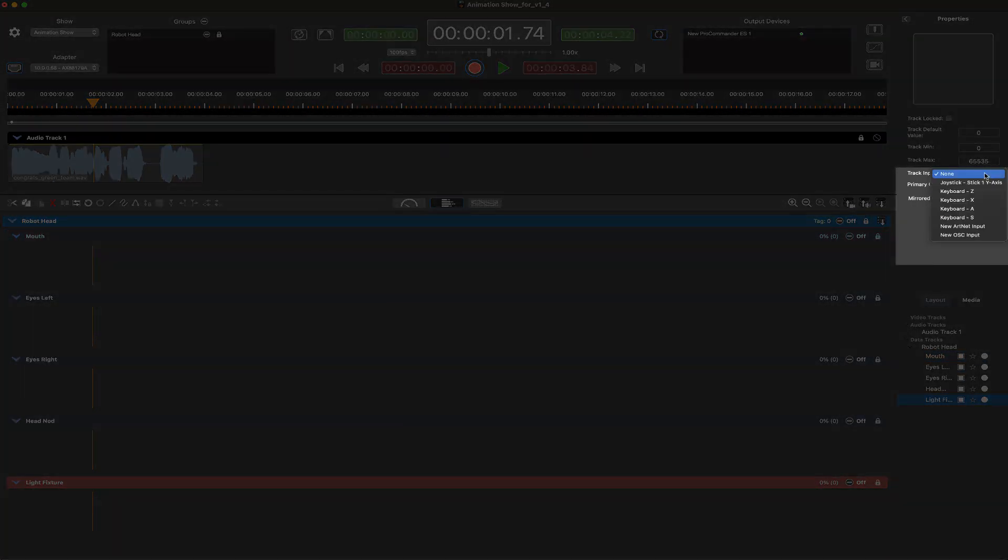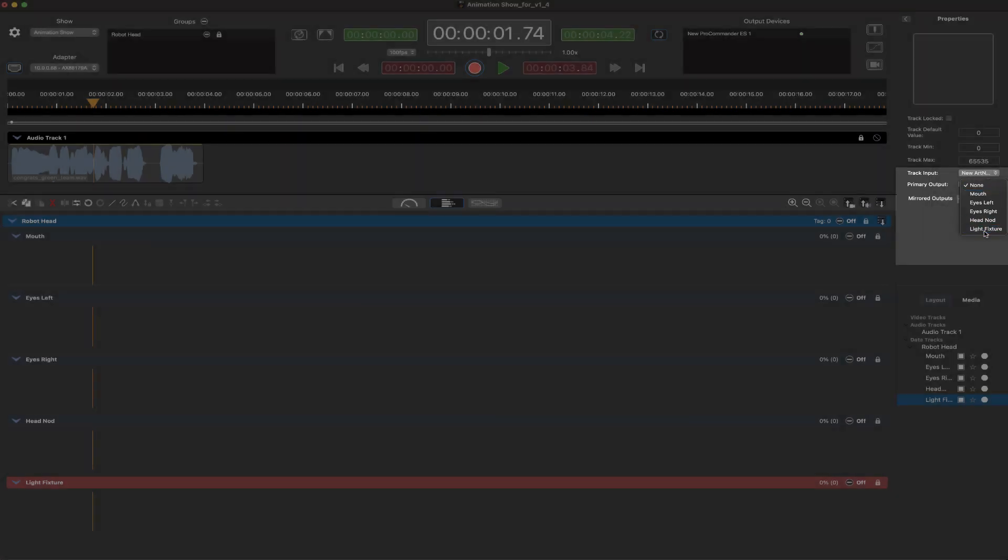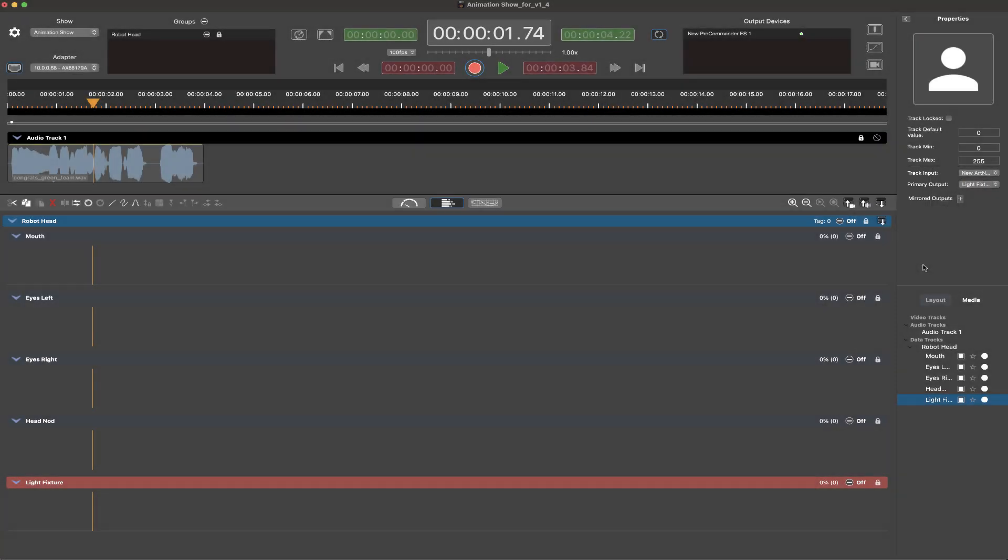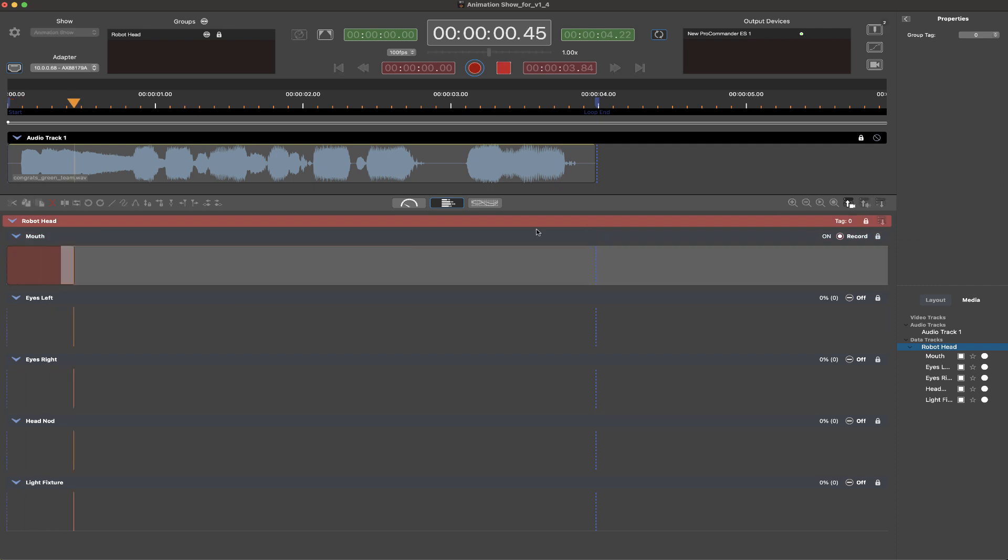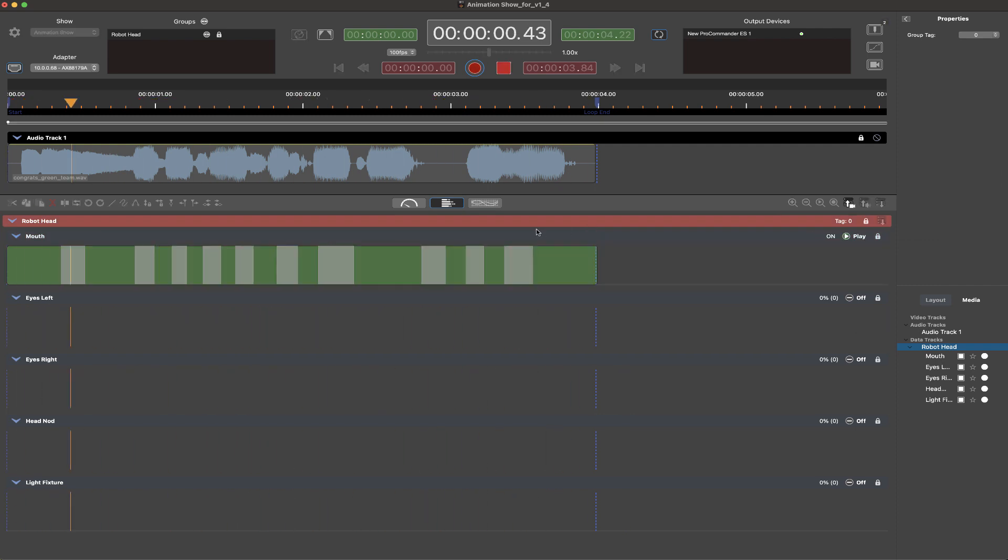ArtNet devices can also be assigned across many universes for capturing and editing in a simplified form. Another ShowForge key feature is the speed and efficiency at which outputs can be recorded and reviewed.